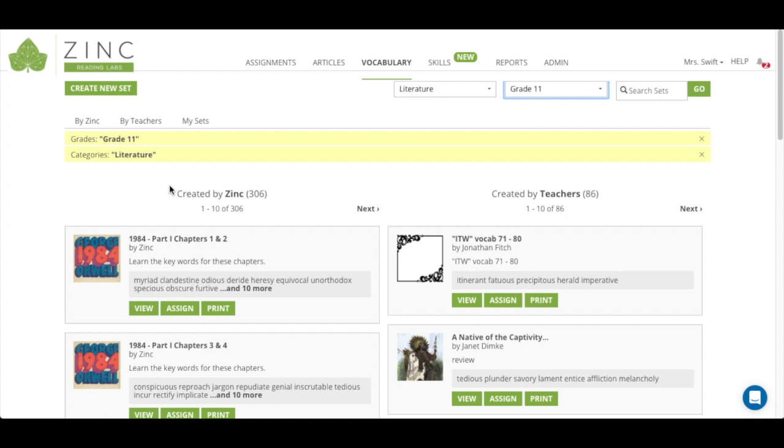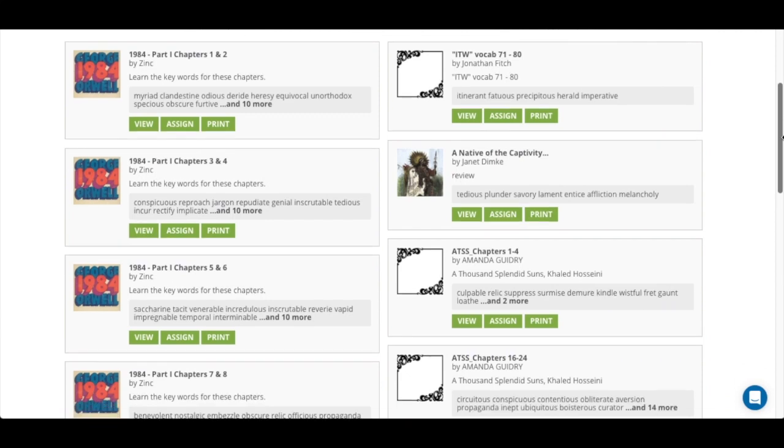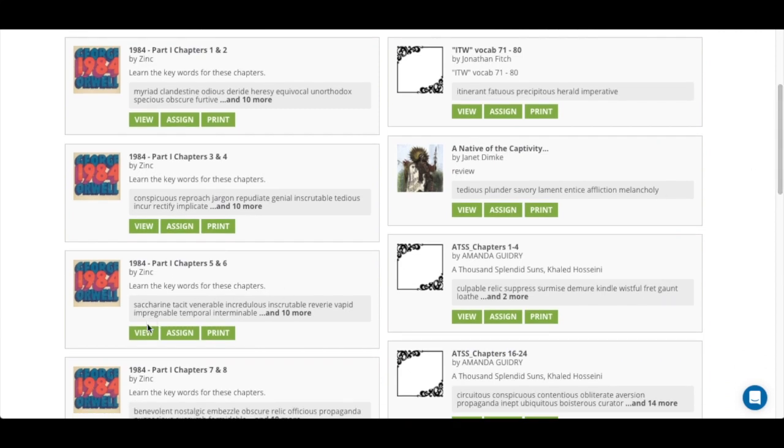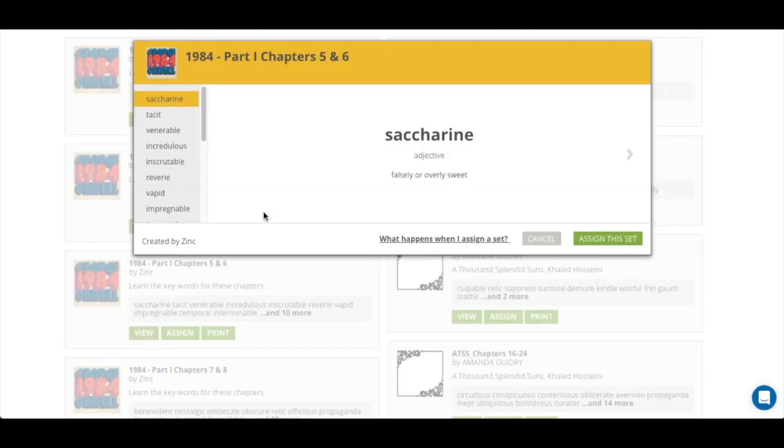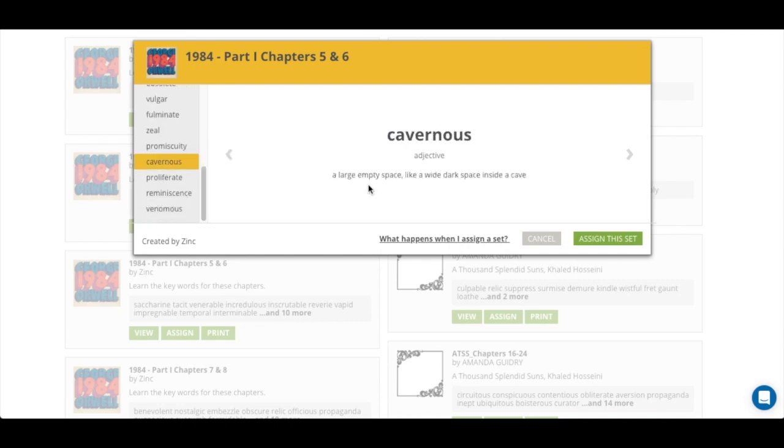This will show all of the literature tagged vocabulary sets created by Zinc that are grade 11. You can also see that there are vocabulary sets created by teachers as well. We'll click on view to see the words that are included in this vocabulary set. You can actually click on the individual words and see what their definitions are.